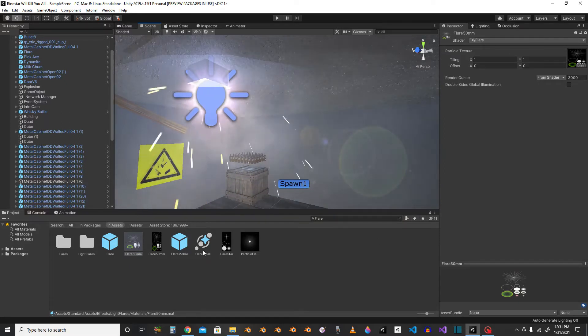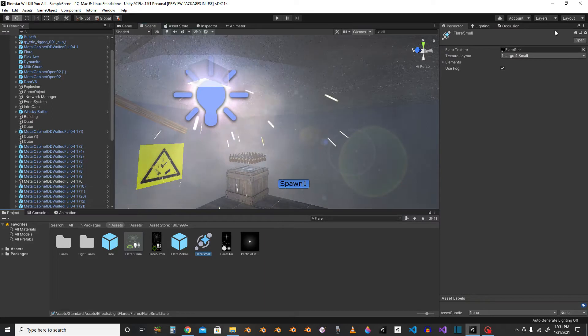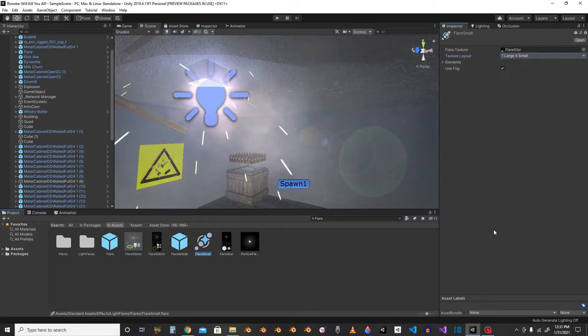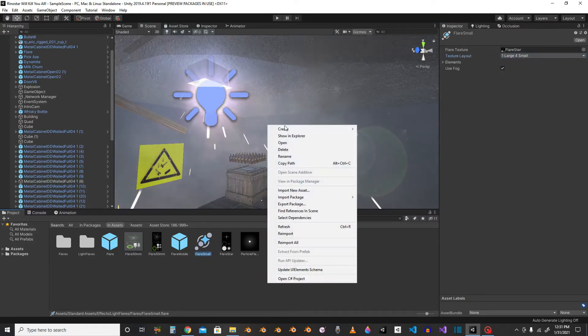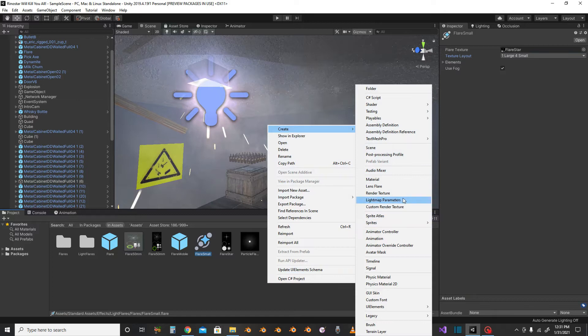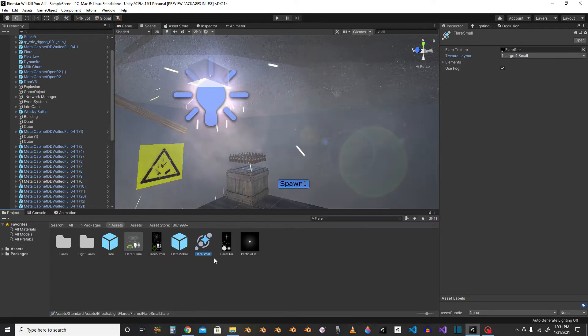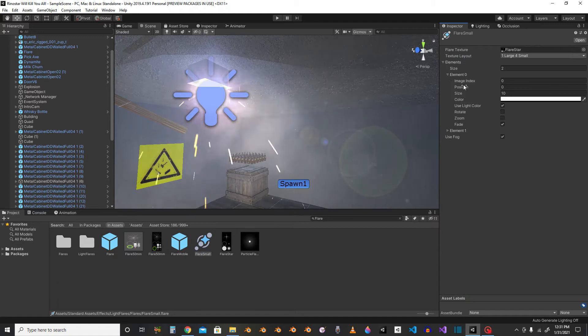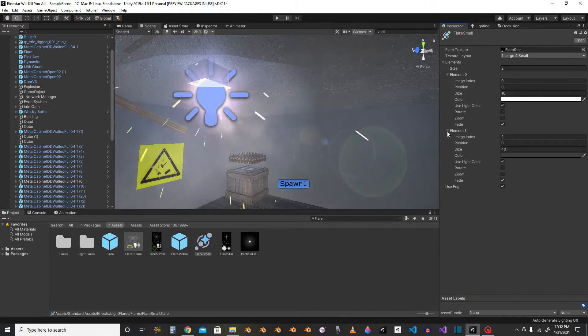So then inside your flare small, you make a new... Create... Let's see... What was it? Lens flare. And then go to your elements.